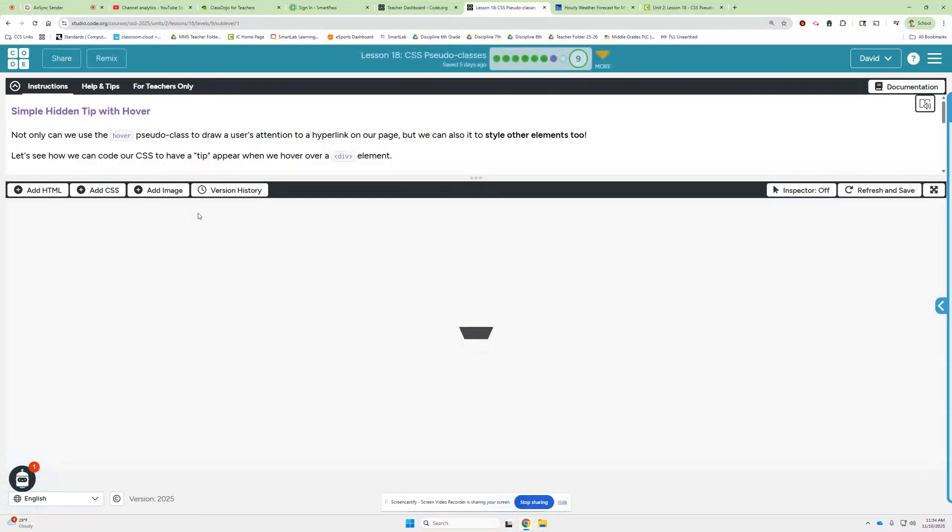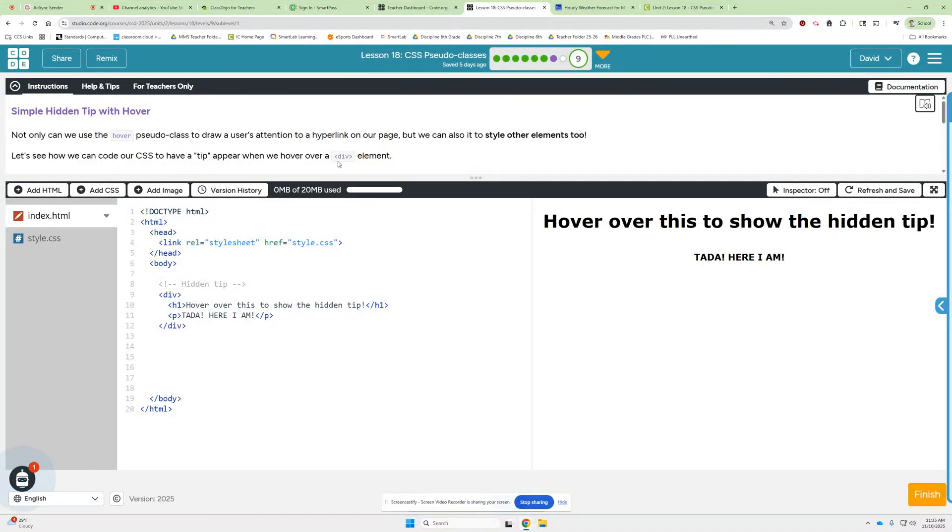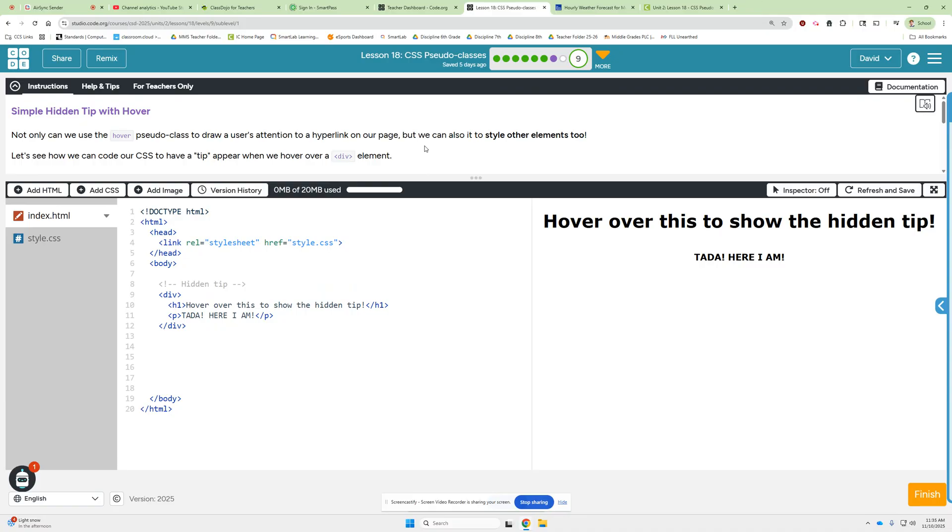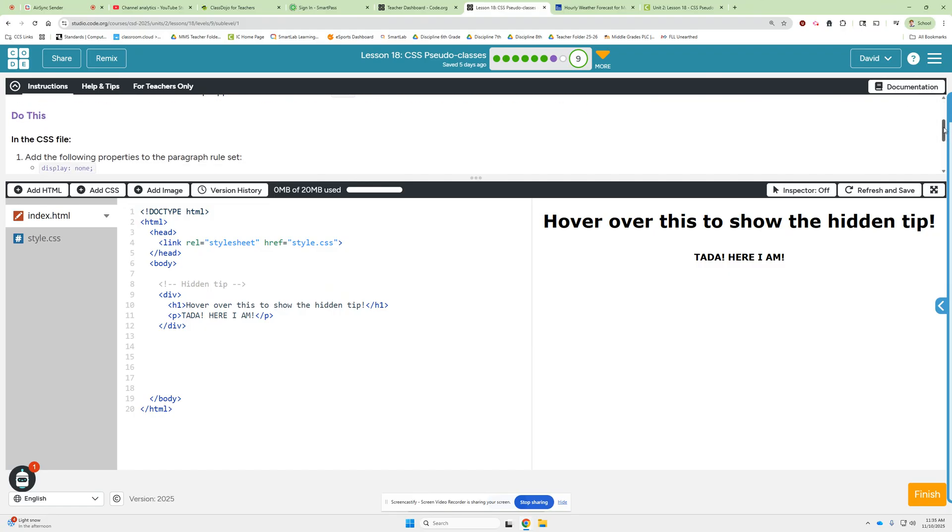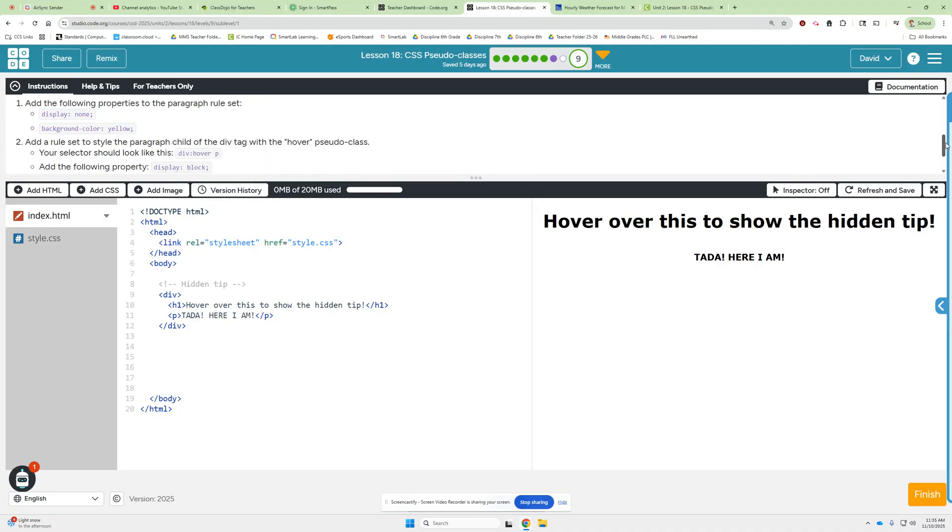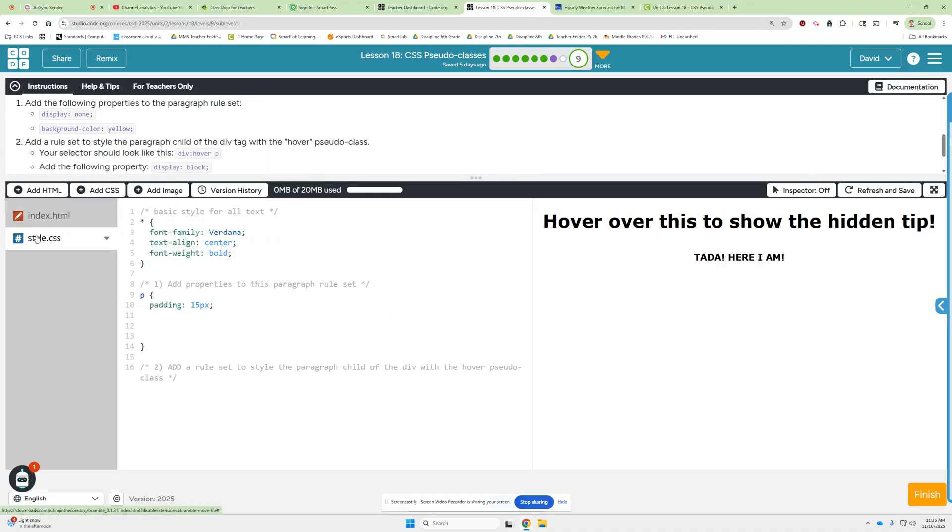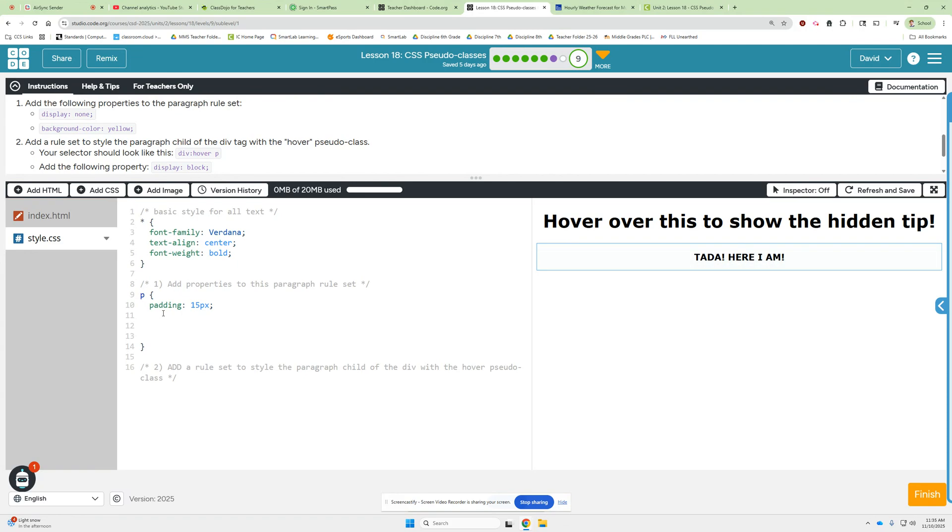Alright, so we're going to figure out how to get some hidden text to work. Interesting. So not only can we use the hover pseudo class to draw a user's attention to a hyperlink on our page, but we can also use it to style other elements too. So let's see how we can code our CSS to have a tip appear when we hover over a div element. Alright, so to do this, we're going to go over to the CSS file. And in the instructions, it says to add the following properties to the paragraph rule set. Here's the paragraph rule set. Let's add these properties.